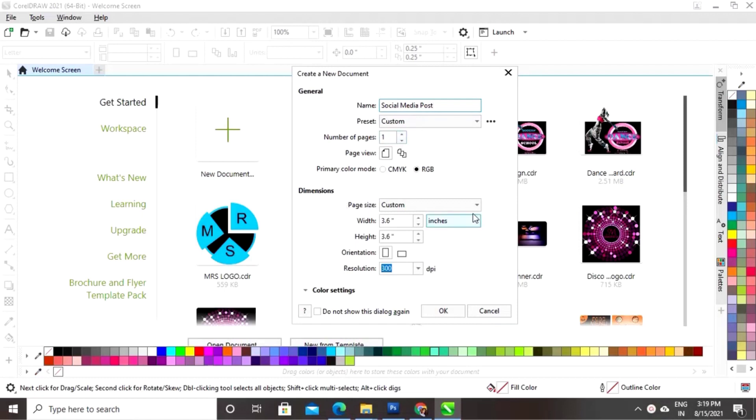This is the size for our social media post. I'm taking the size in inches, but you can take it in pixels also.